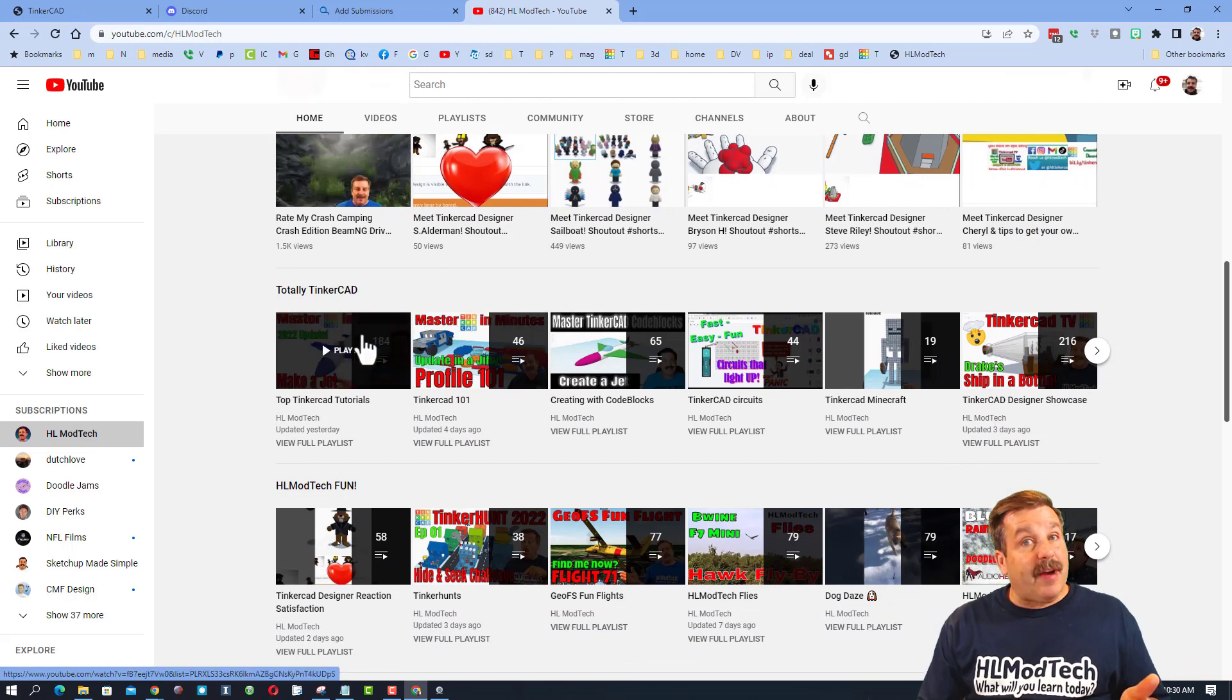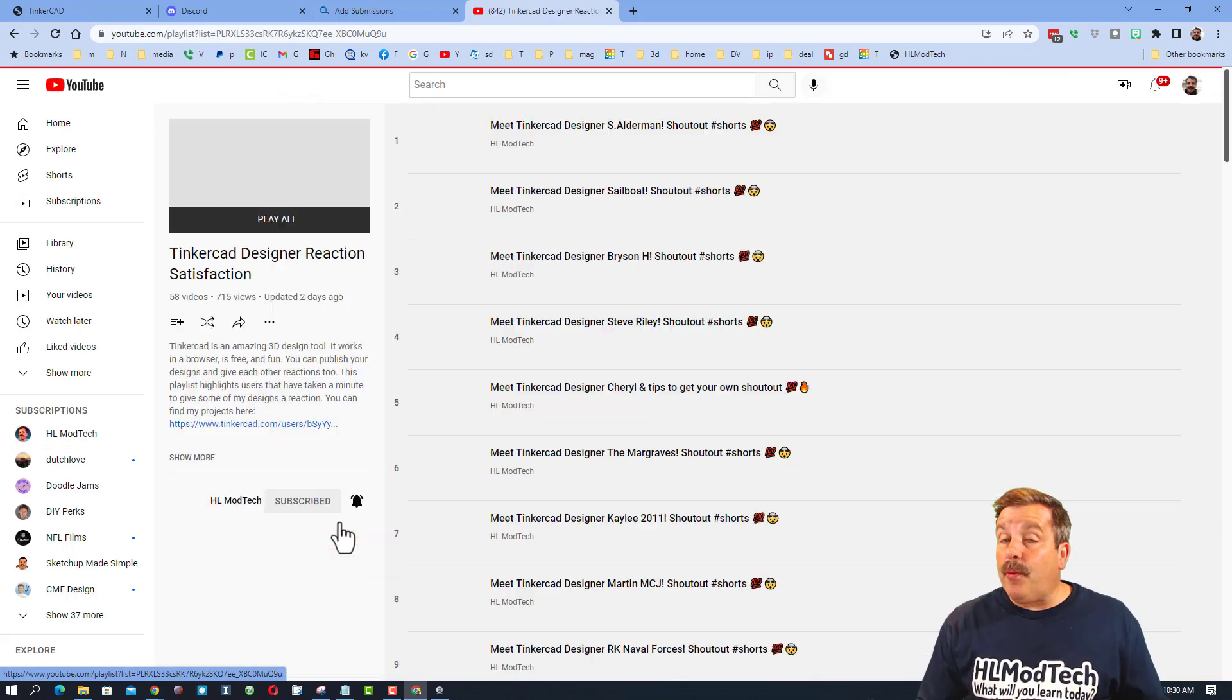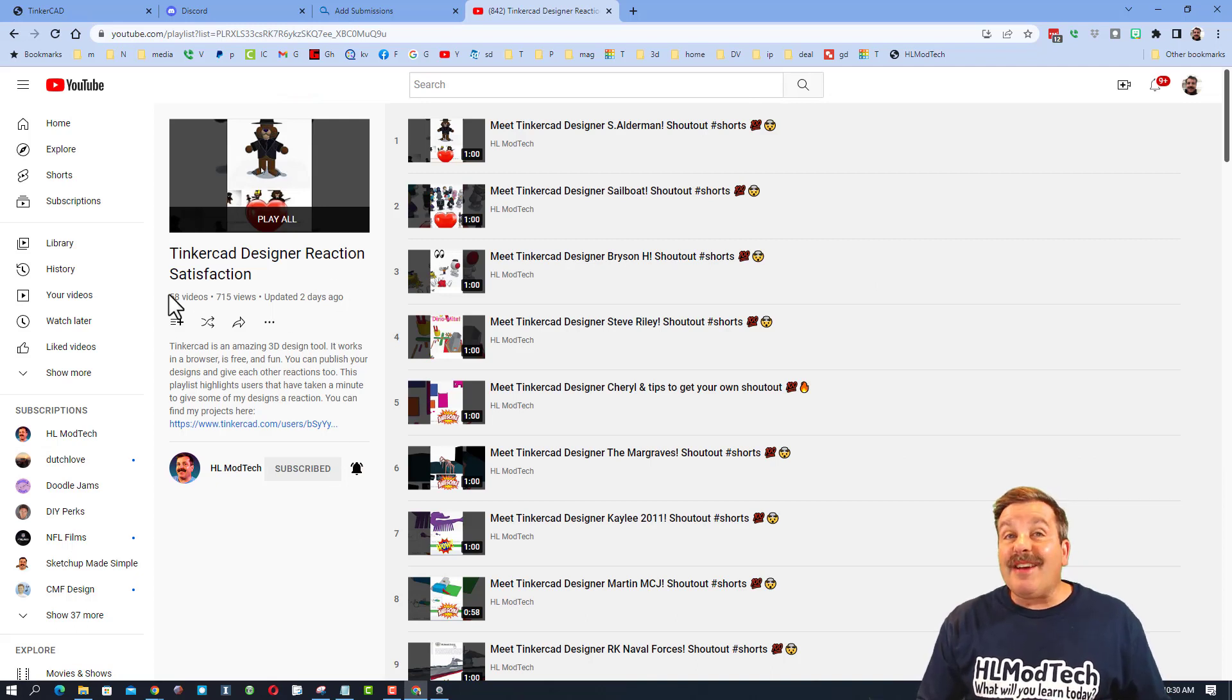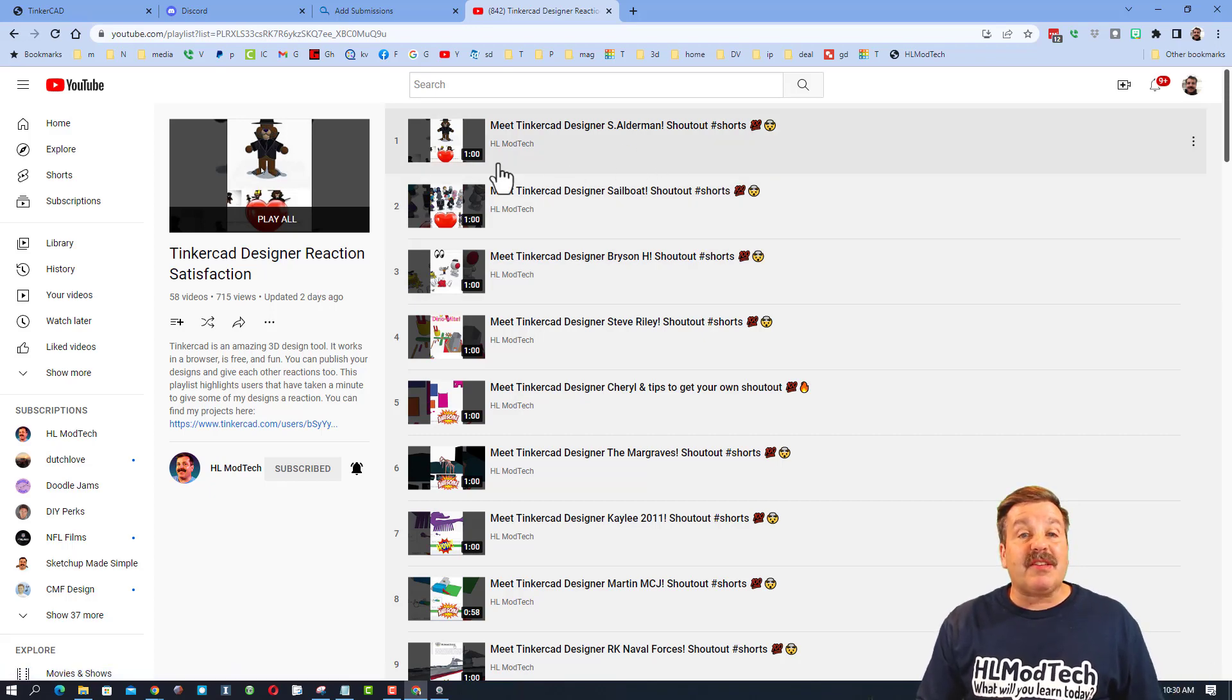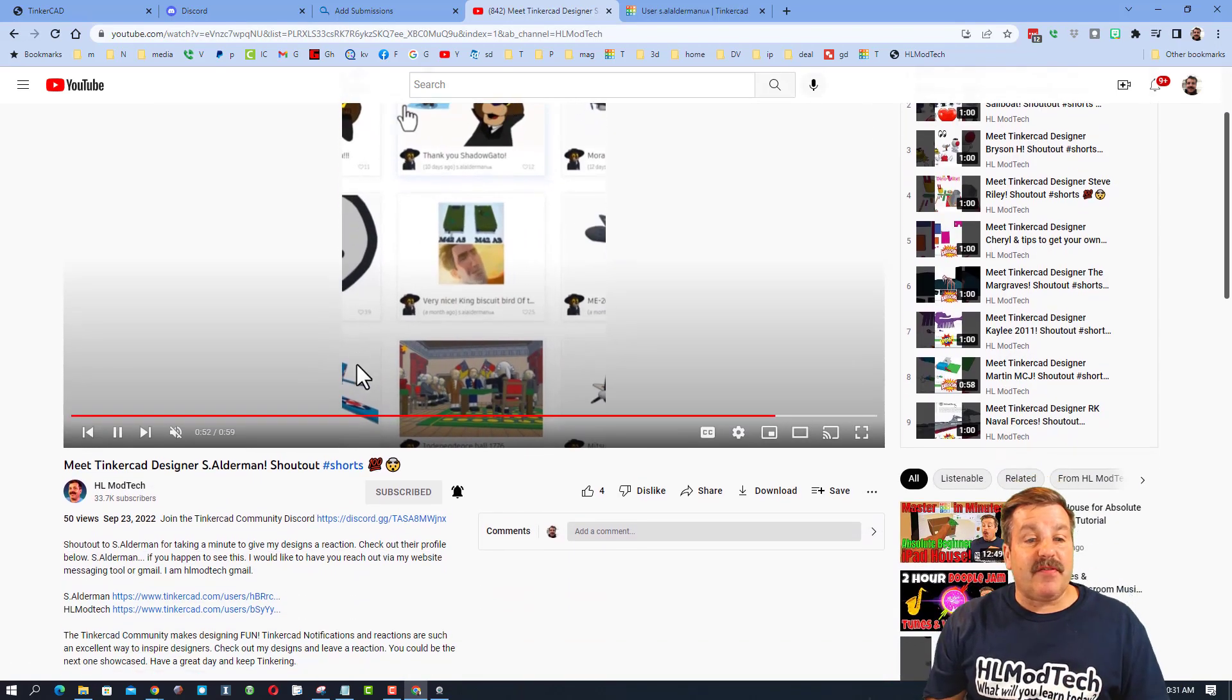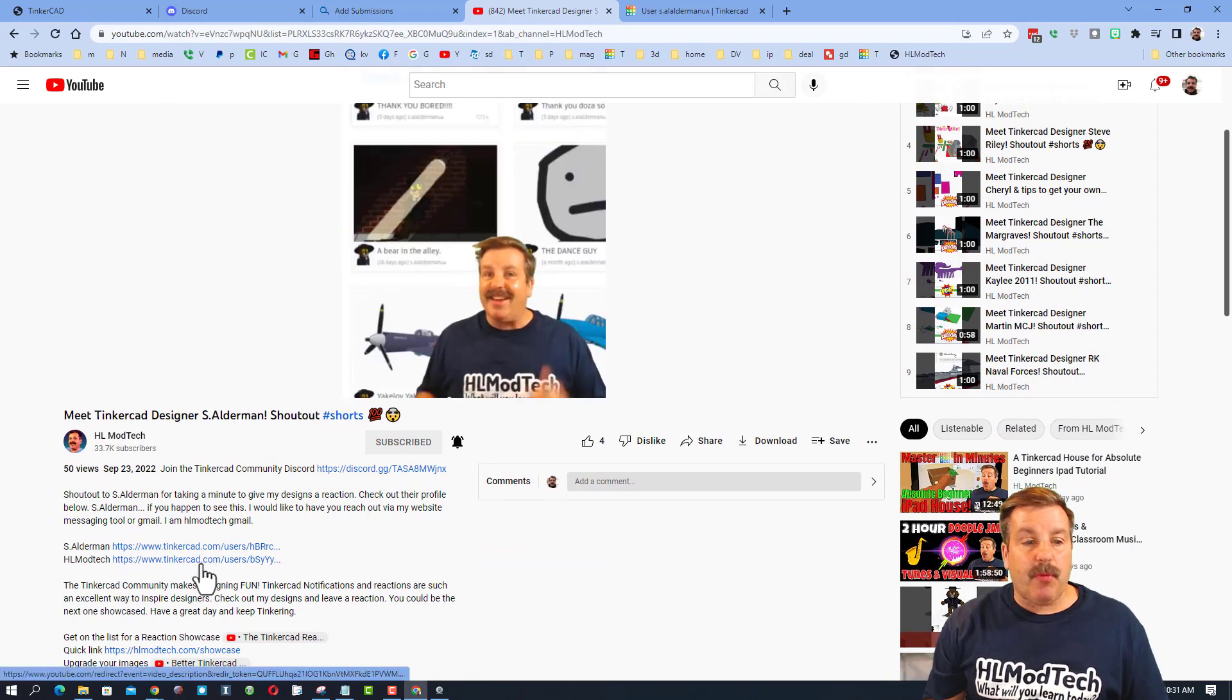If you scroll down a little further, you'll find my Tinkercad tab with all the lessons and then below that you can find the full playlist for the Reaction Satisfaction. As you can see there are already 58 of these videos where I've highlighted other users. The newest one will always be at the top.